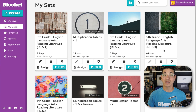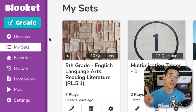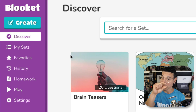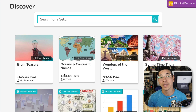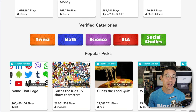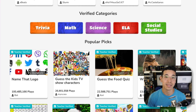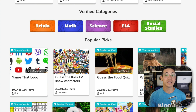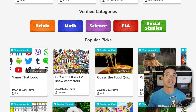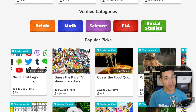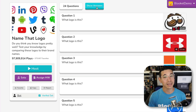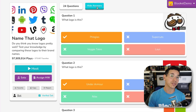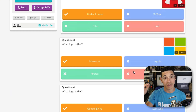To find one of these public question sets, click on Discover, then use the search bar or scroll down to view our featured sets to find one that suits your needs. Let's use one of these featured sets for this example. Click on it to open up the set preview page, then click on Show Answers to review the set.